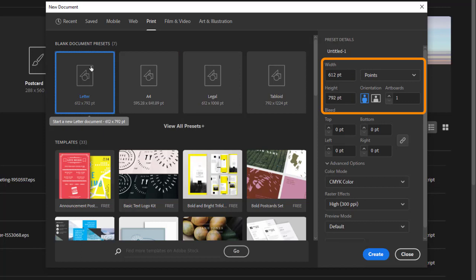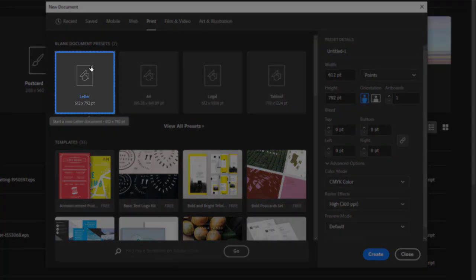Again, this is just a starting place. For now go ahead and select the letter preset.